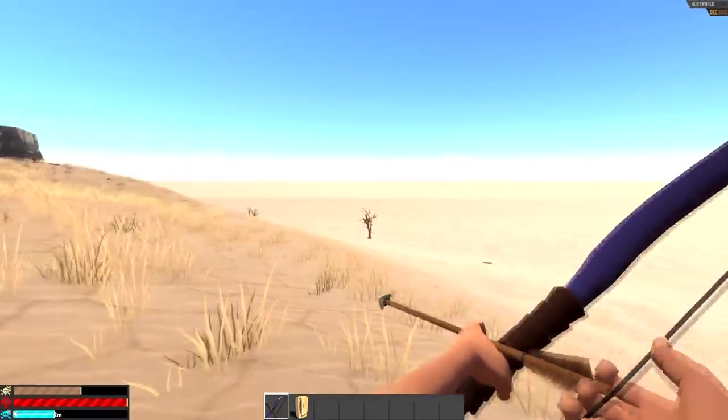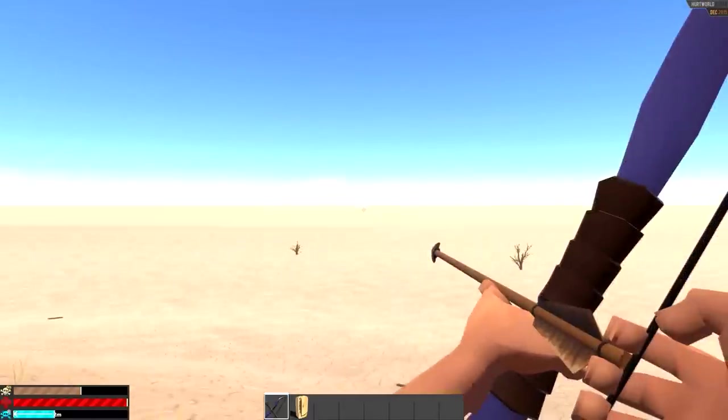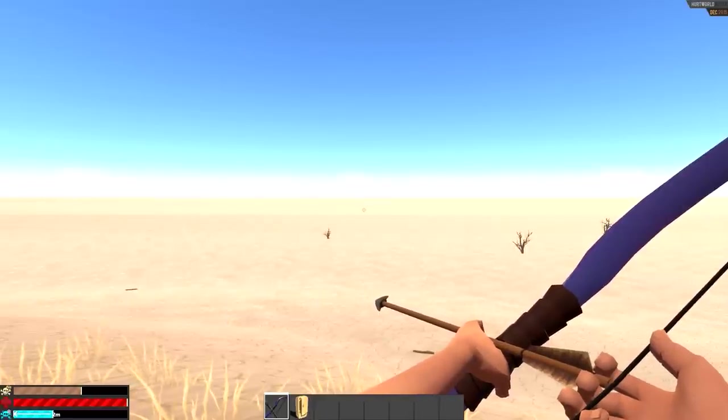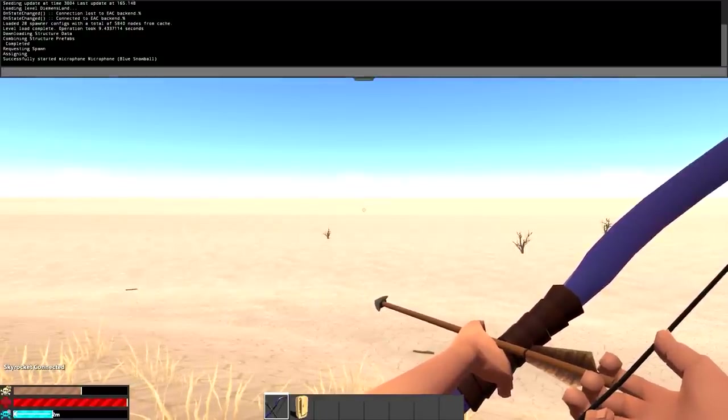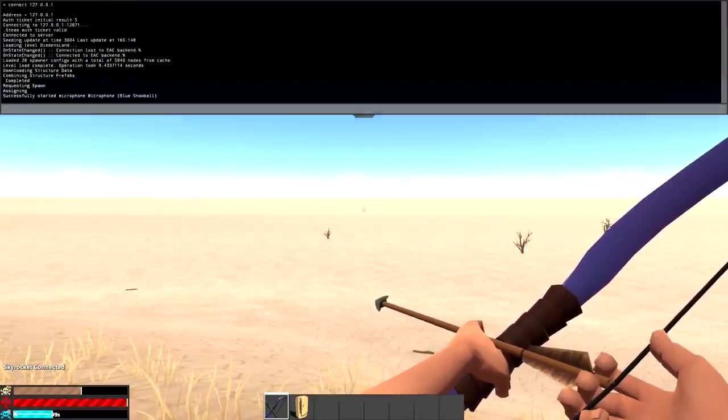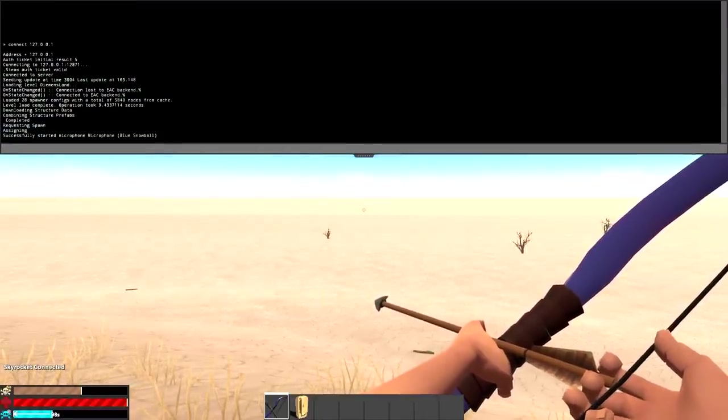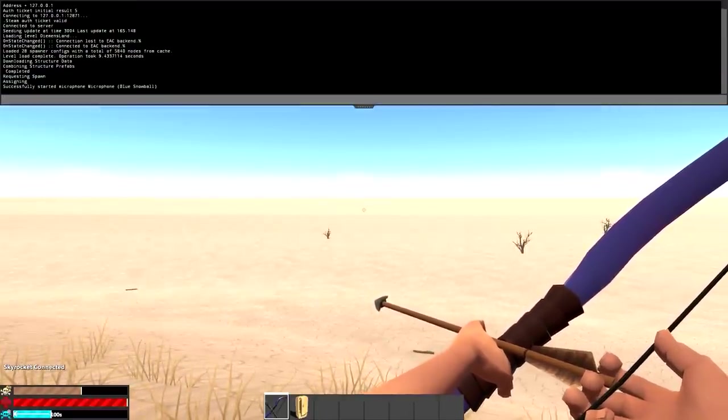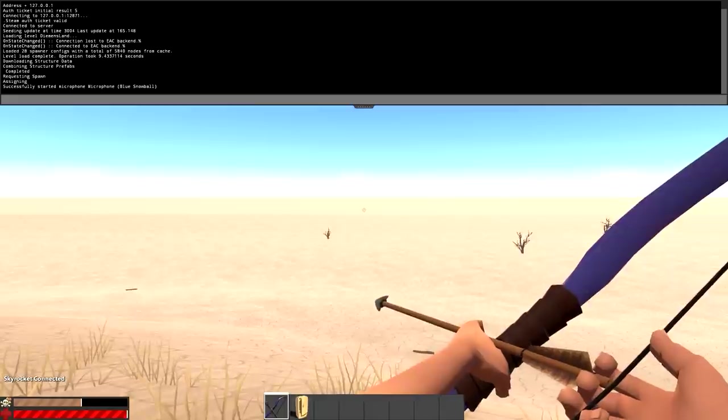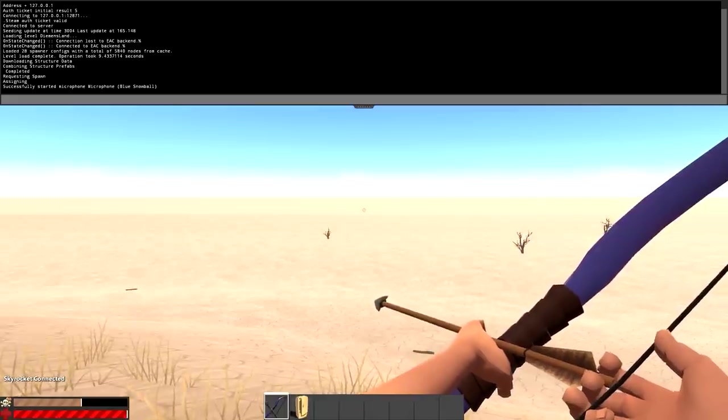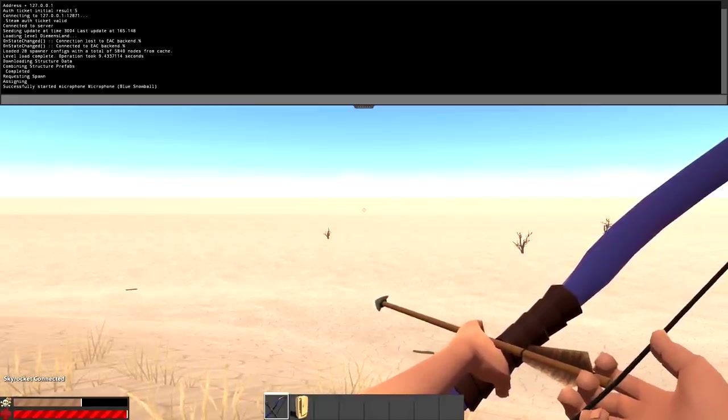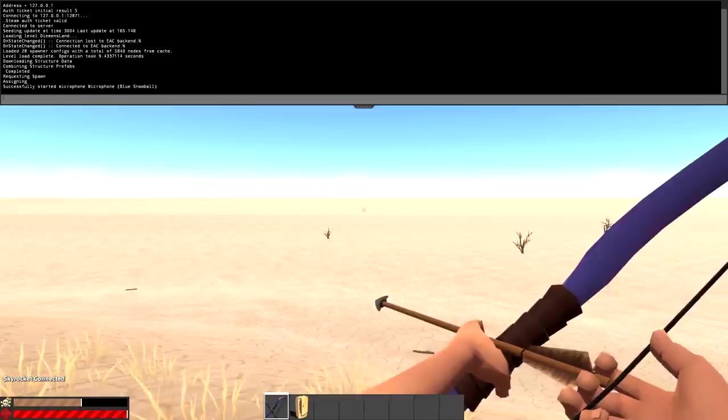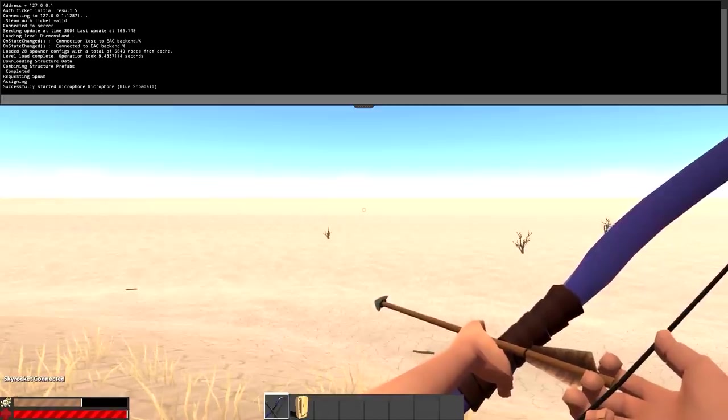In Hurt World, as you guys might know, they have an admin console. If you press your F1 key on your keyboard, it'll bring up this black box here and it'll allow you to input certain commands. If you are the owner of the server or you are admin on the server, you can use the console to spawn yourself an item.